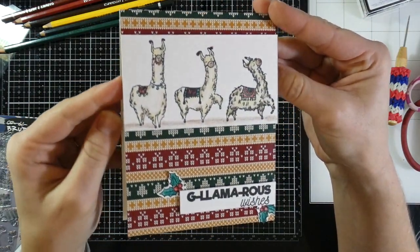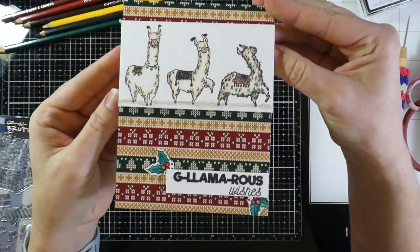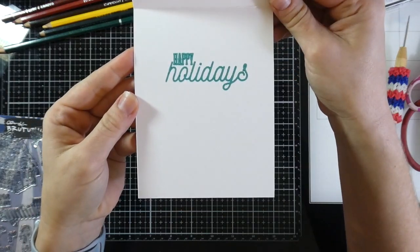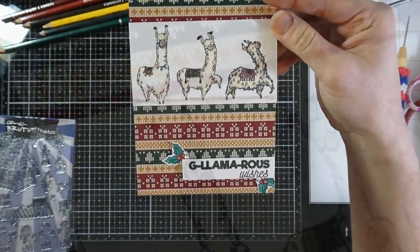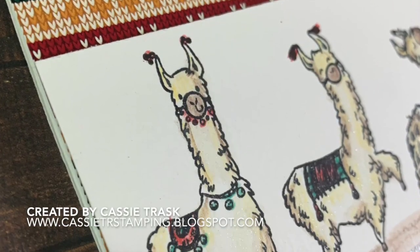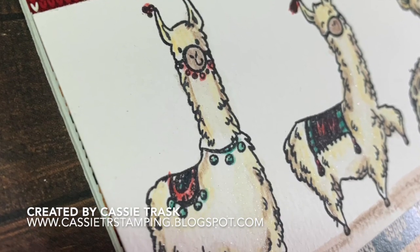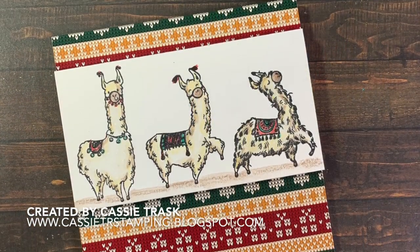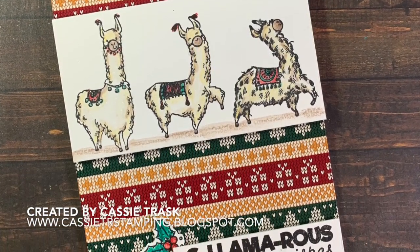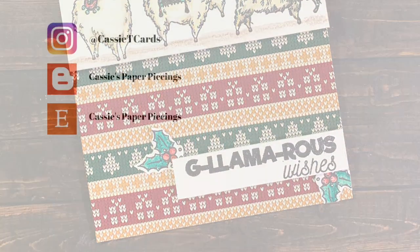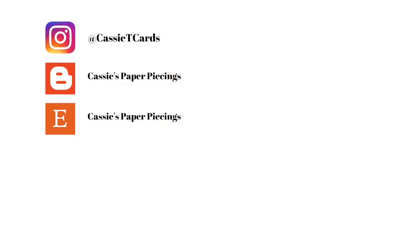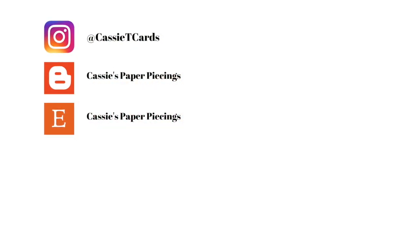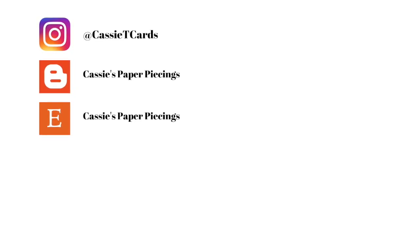So it was fun to use a stamp that was non-traditional for Christmas, but use it in a Christmas way. If you like this video, please hit the like button and subscribe if you haven't already done so. I am going to have some videos linked at the end. If you're interested in checking any of those out and any of my stuff on social media, go head on over there and check those out. And as always, thanks for stopping by.